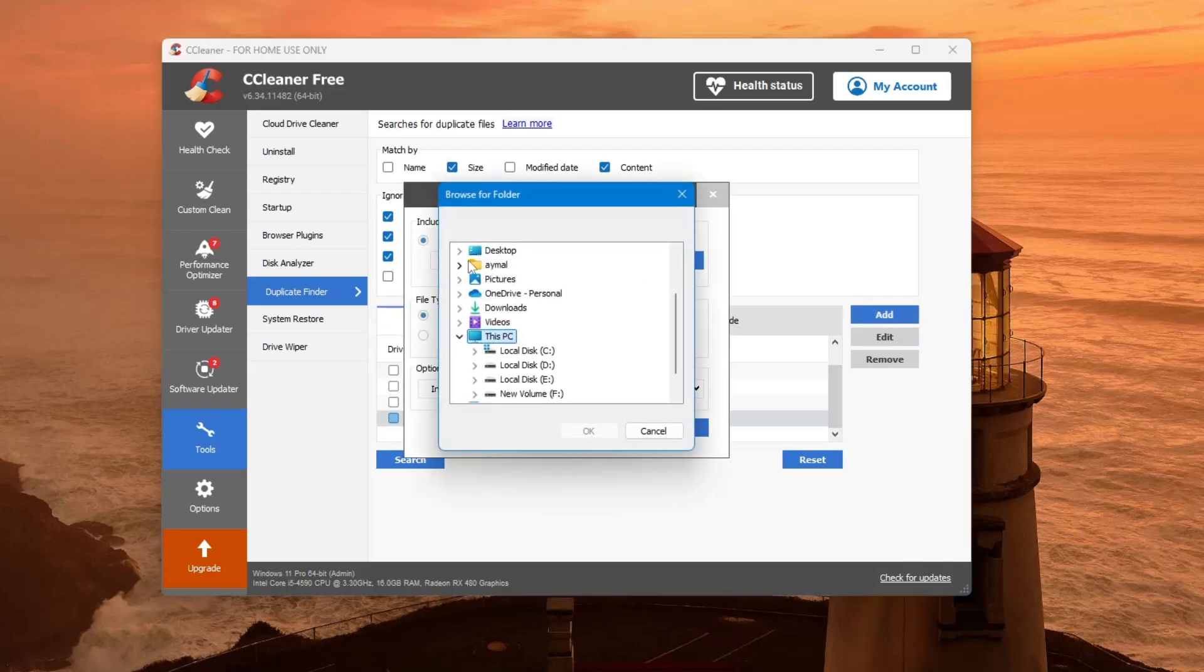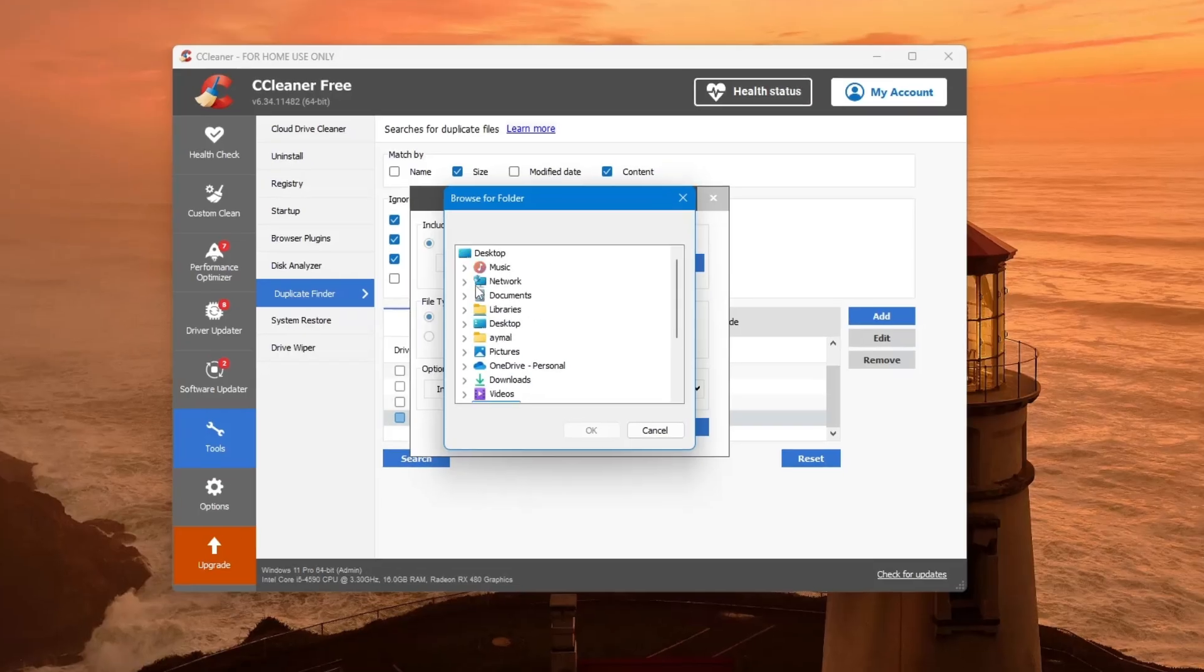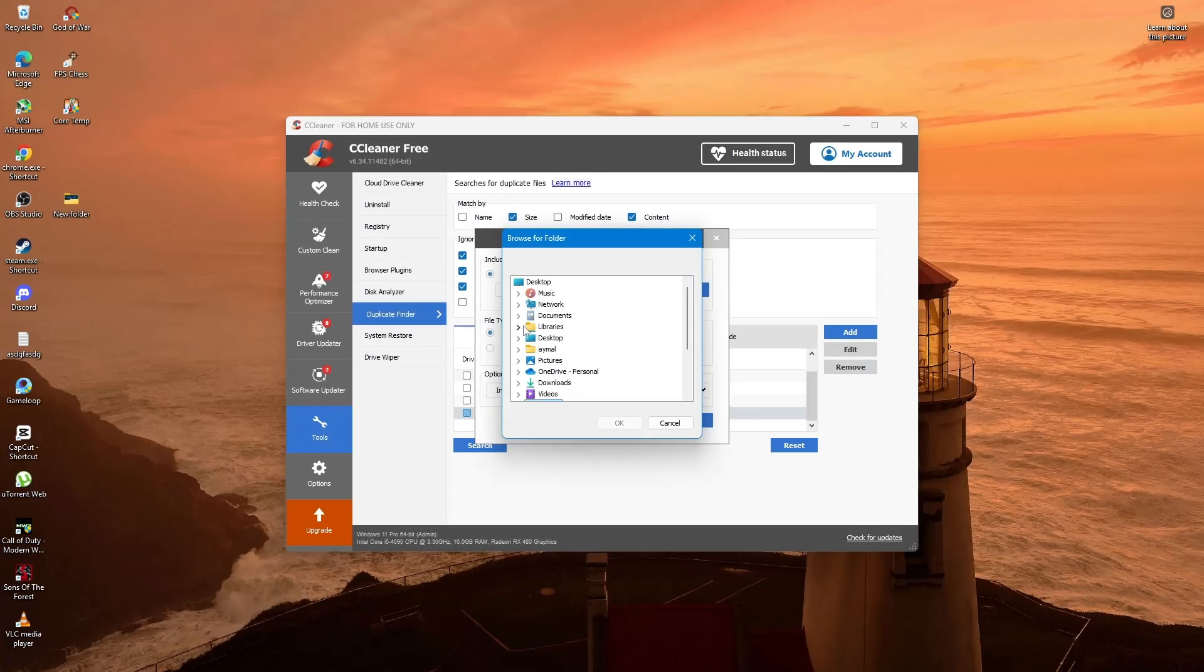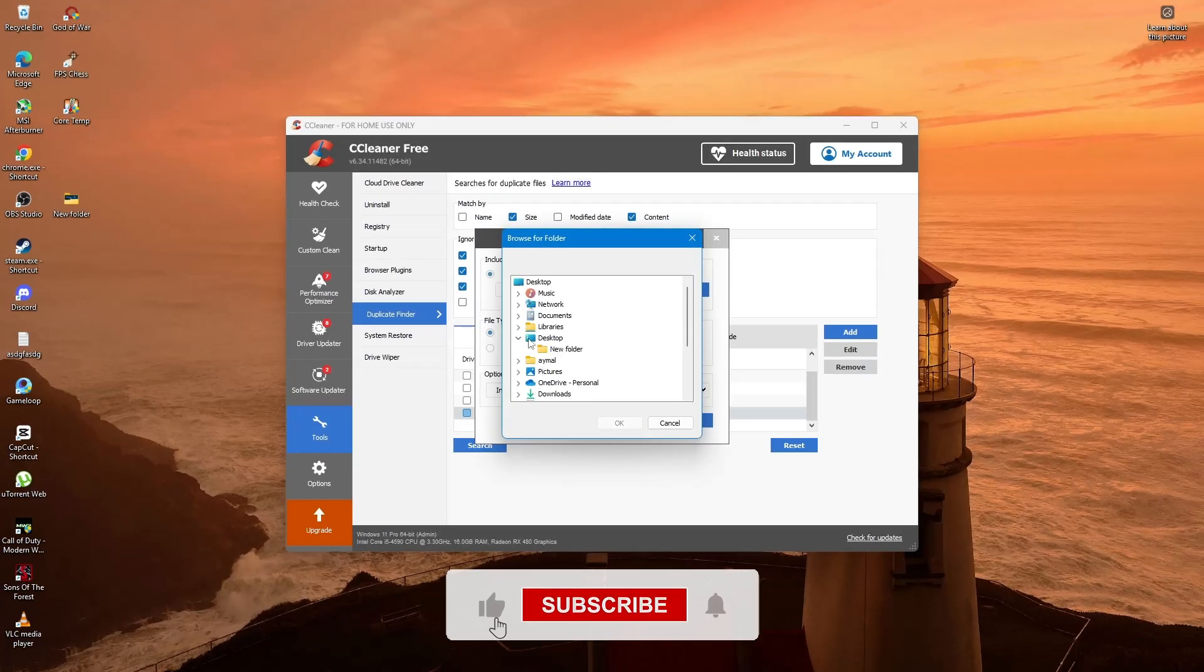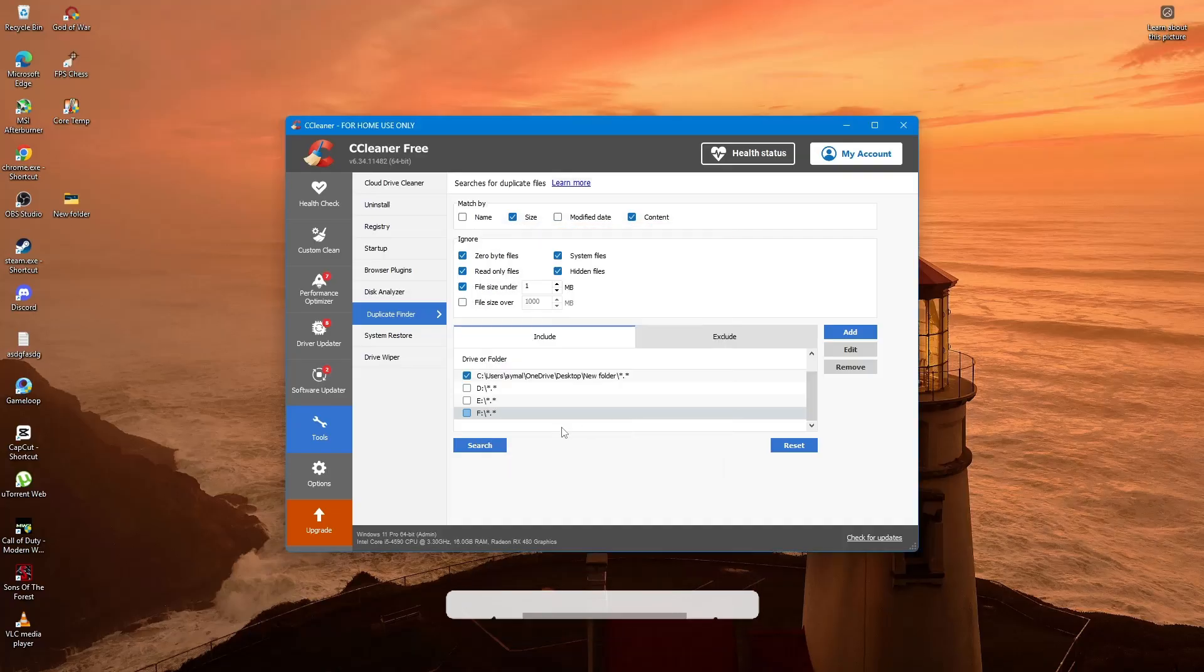That's all you need to do. Using CCleaner's Duplicate Finder is one of the safest and easiest ways to remove extra copies of files on Windows 11 or 10. Thanks for watching.